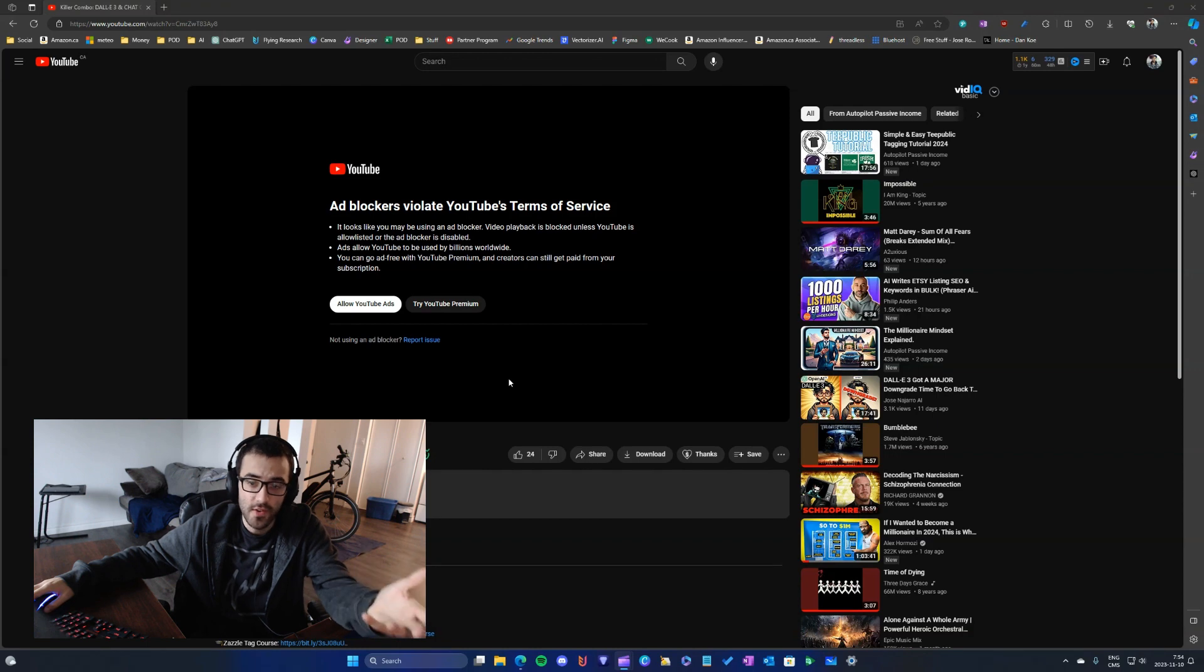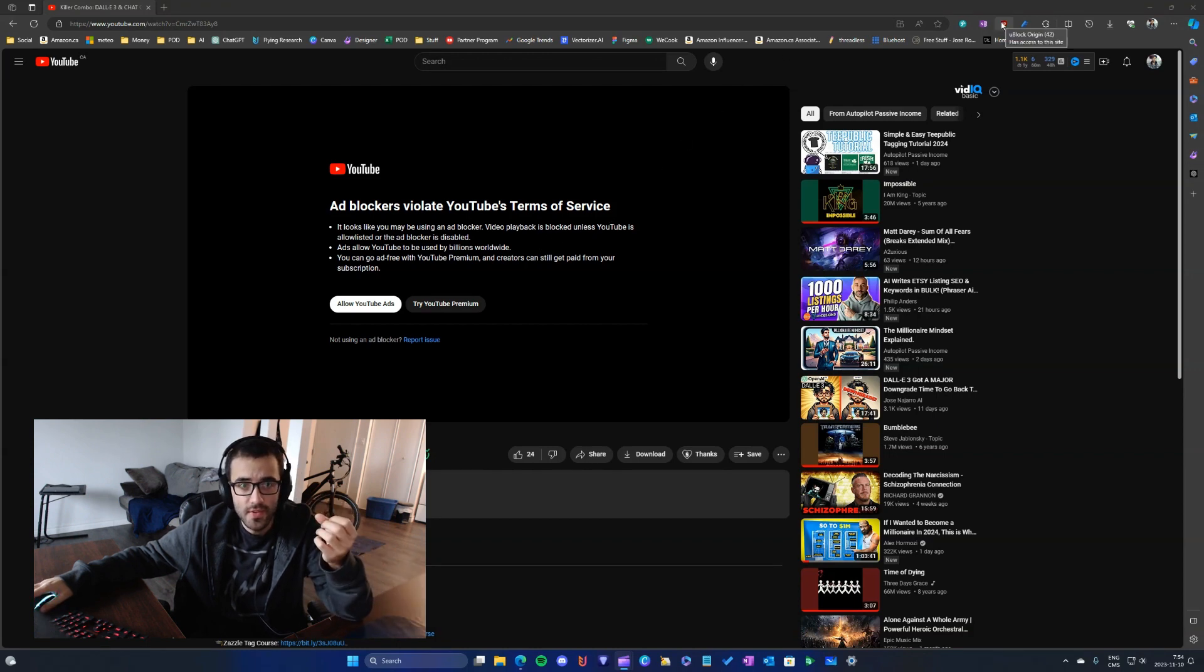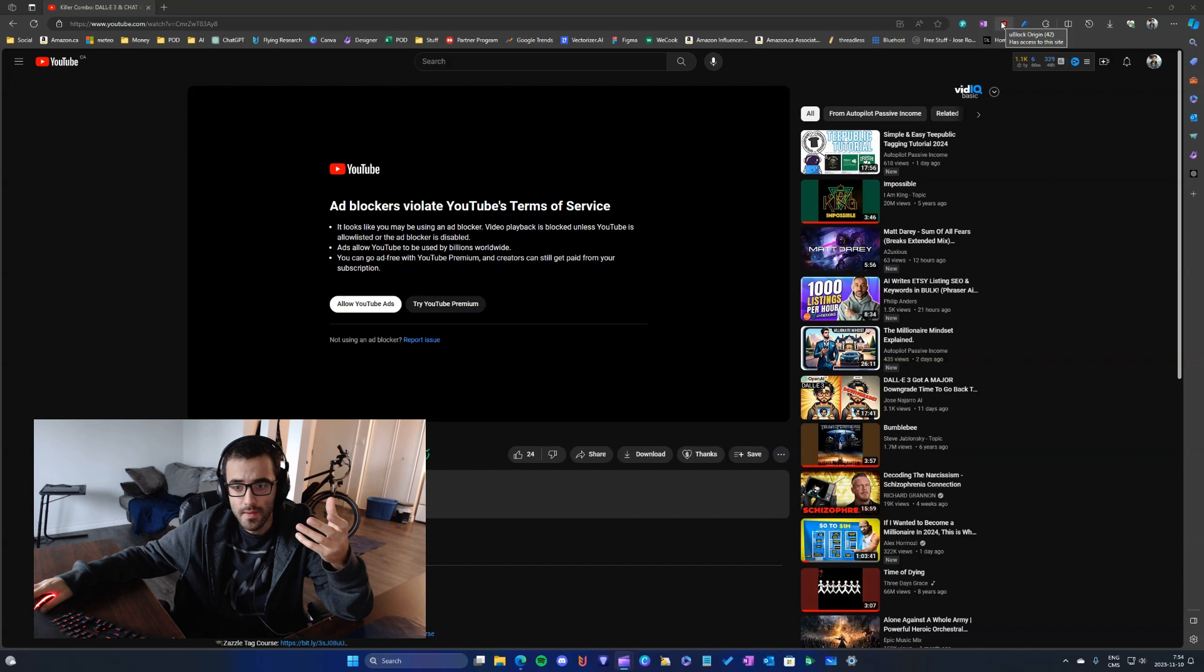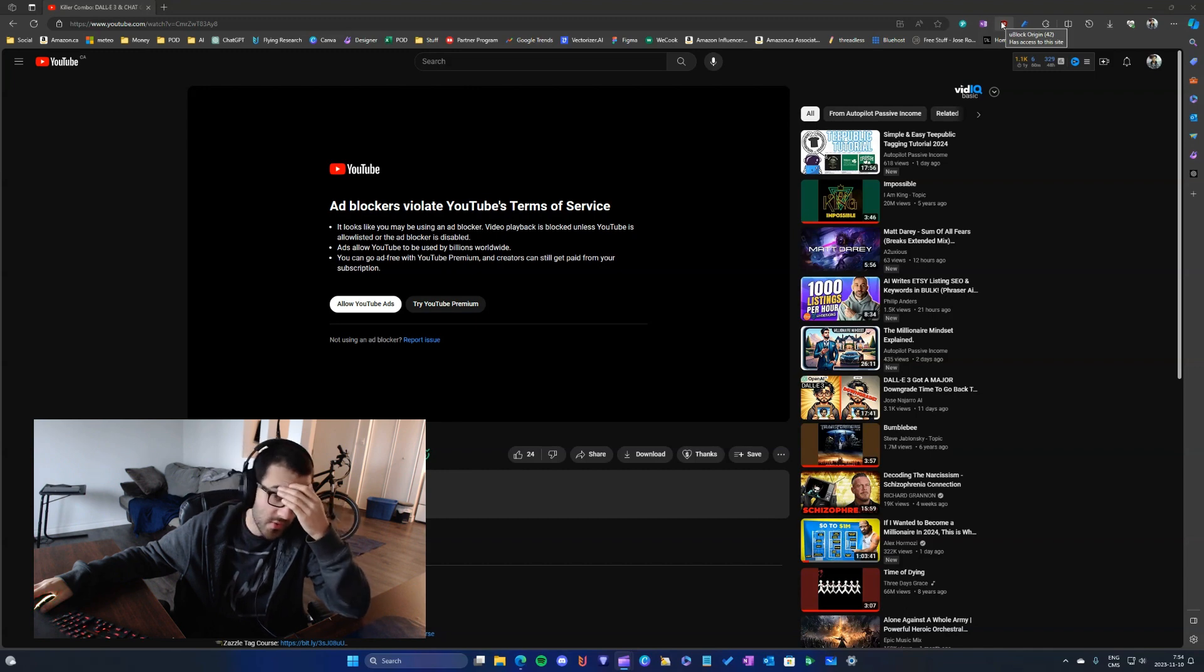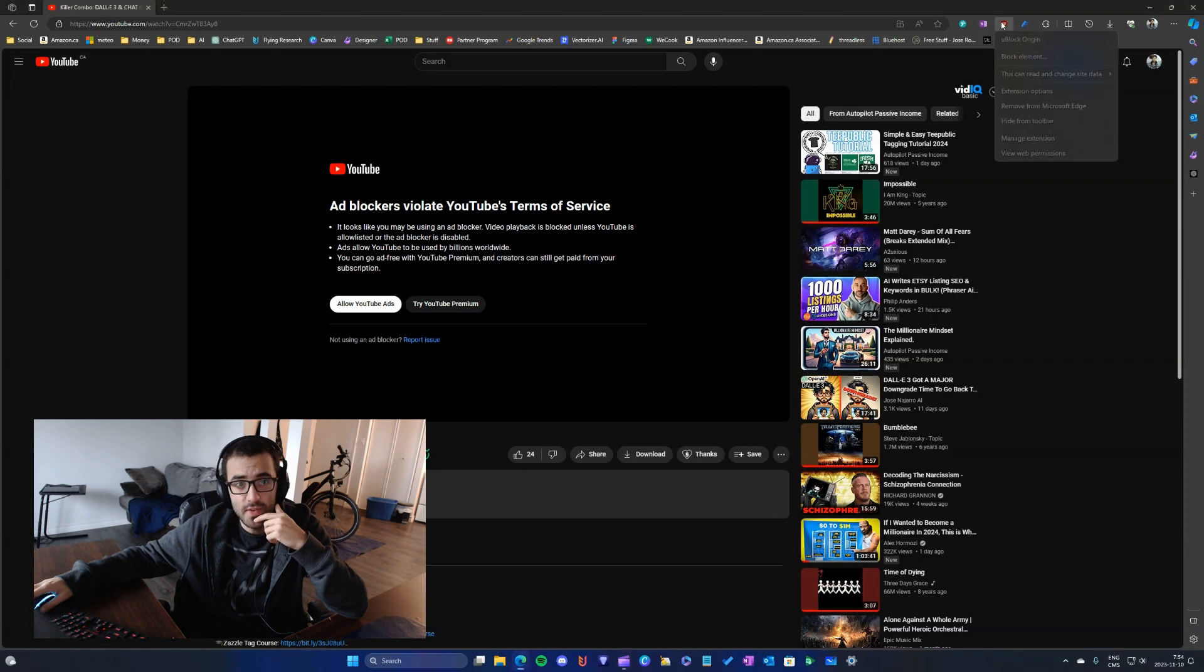There's a simple thing that you can do with the browser extension uBlock Origin. This is probably the best browser ad-blocking extension you can get.